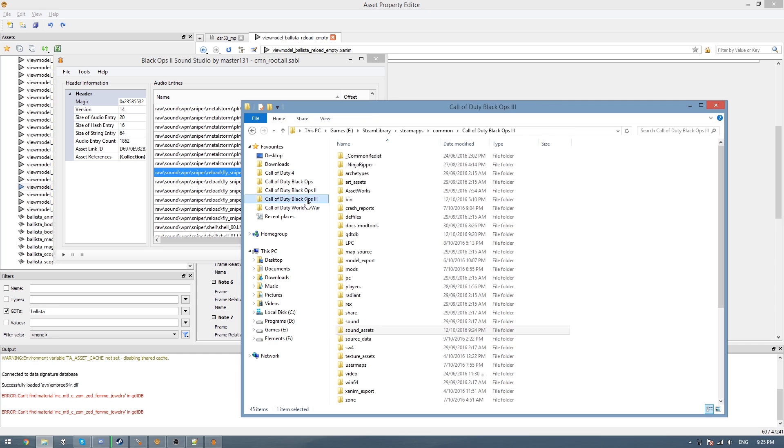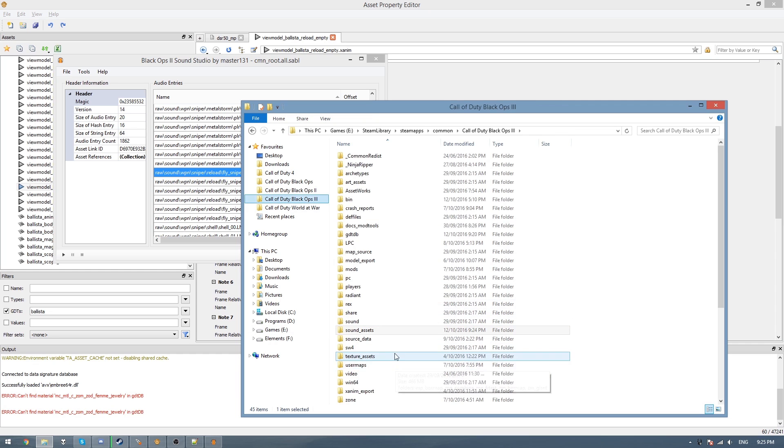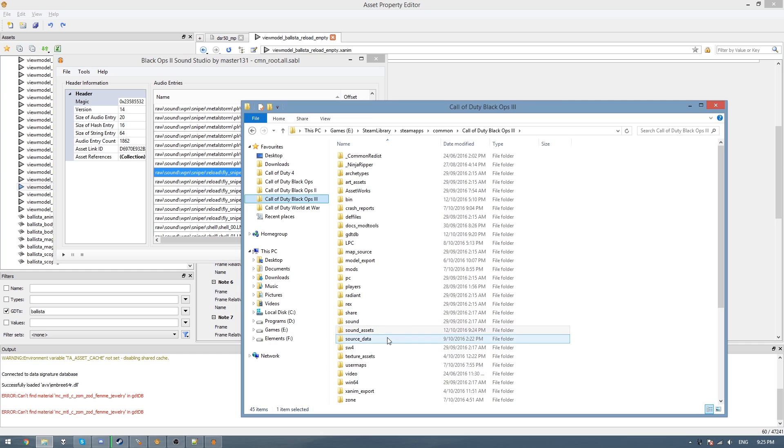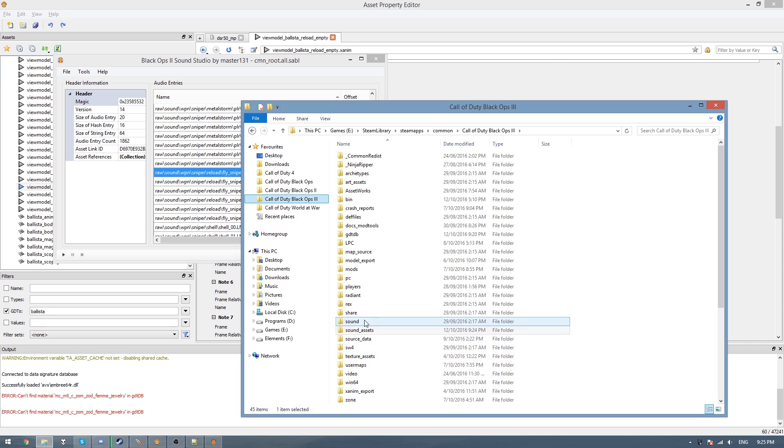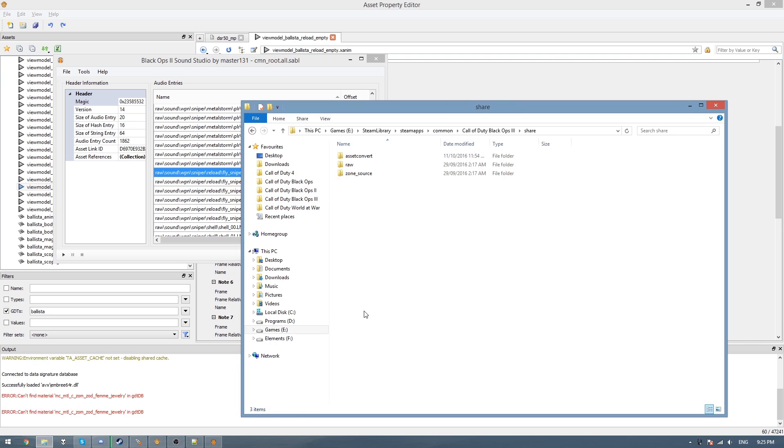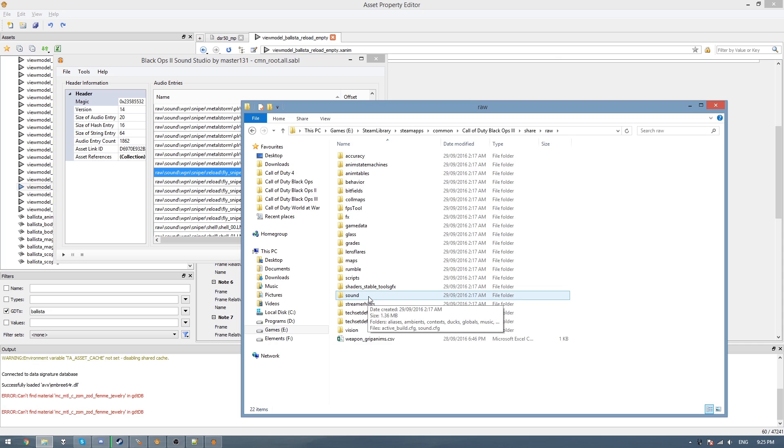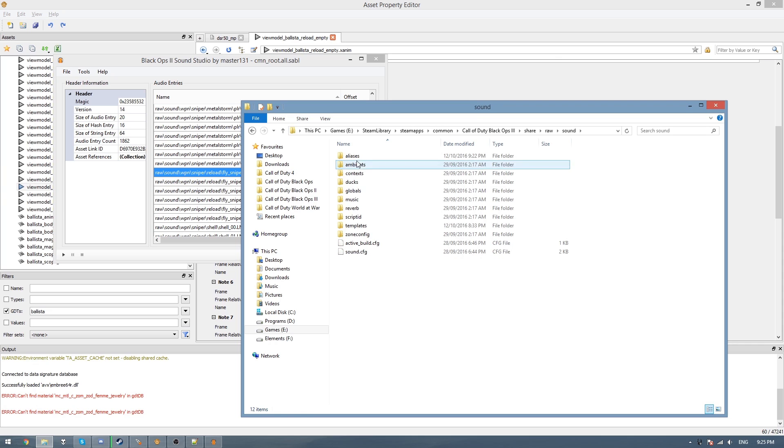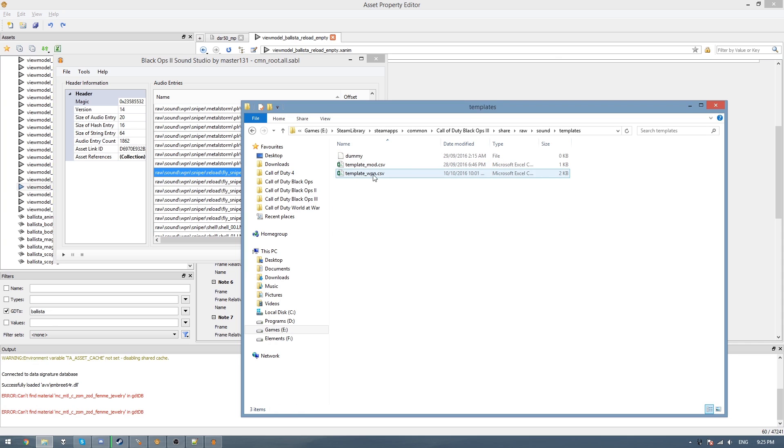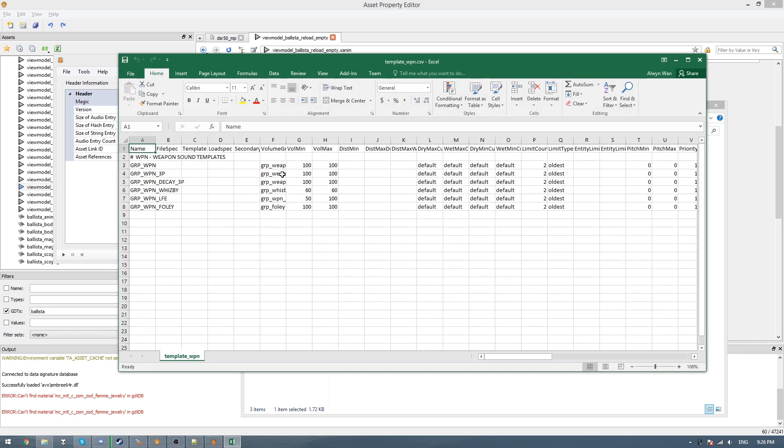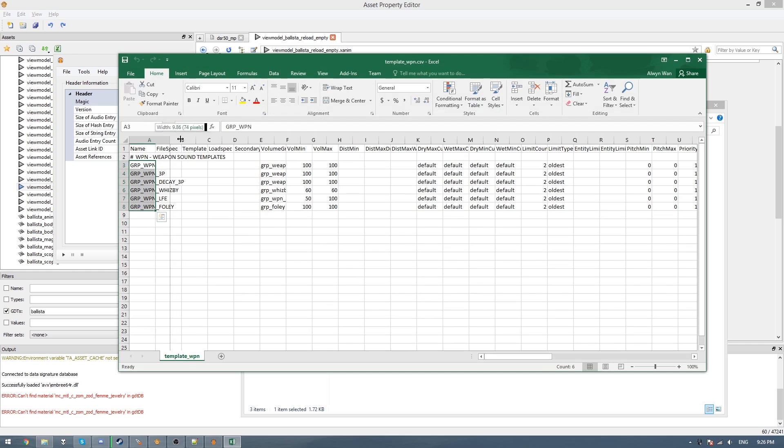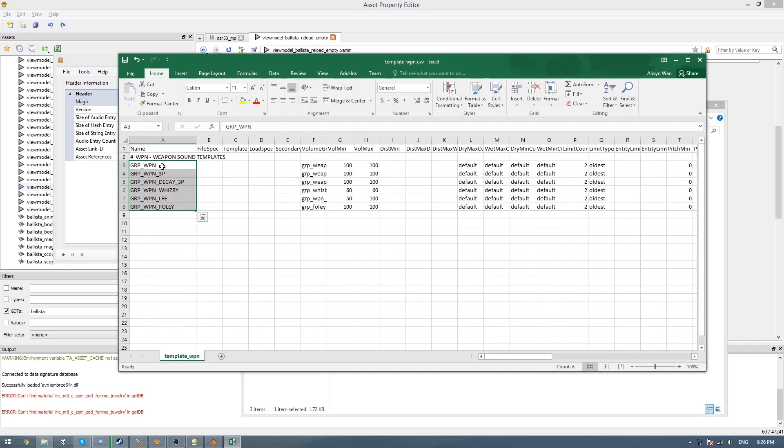So it's slightly different in Black Ops 3, and what we need to do first is grab a few files that I'll leave in the description. And once you've got those, you paste them into your share raw folder, and then you should have new files in sound and templates. You should have this new template weapon file. So open it up, and you'll see it has a few group files here and group entries. These are just some that I made to simplify the process later on.